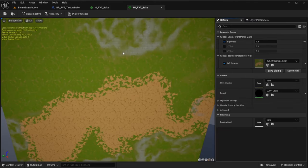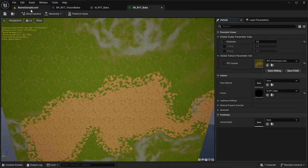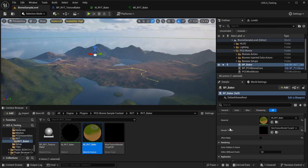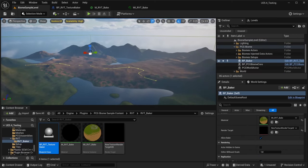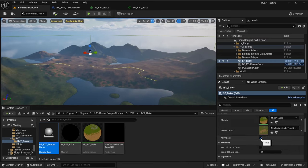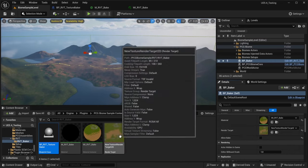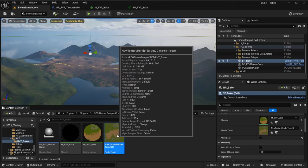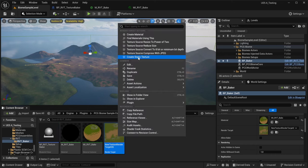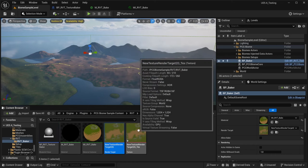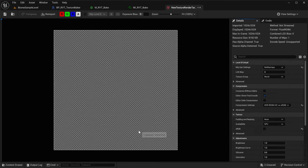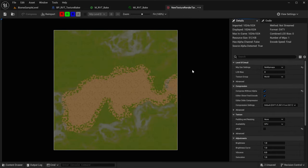Once you have the RVT you want to bake, you then select the blueprint in the world and hit bake. You may want to change a few settings for that texture.